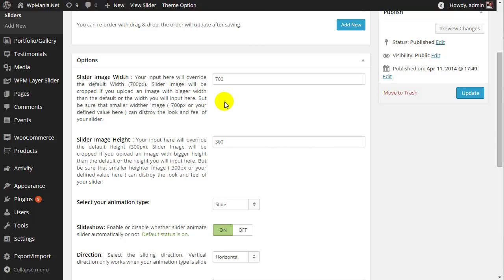You have to remember, your uploaded slider image must be larger or equal to the defined value here. Like here, the slider image size is 700 pixel width and 300 pixel height.